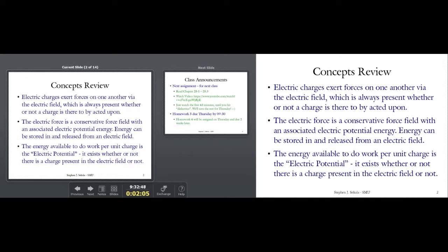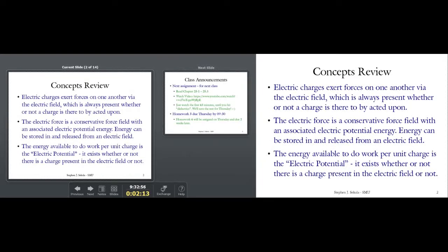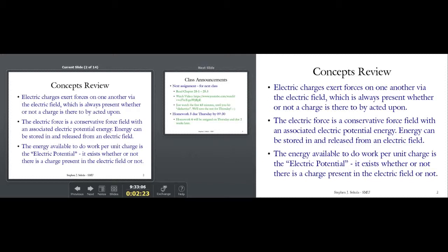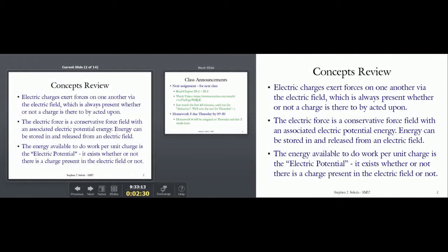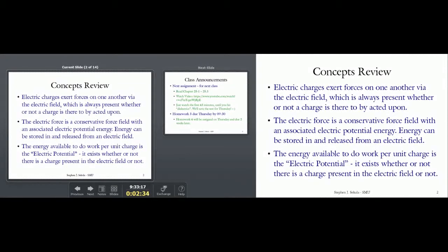We're talking about the last third of the 1800s before this idea was even taken seriously, because only then could you calculate with it. This field exists independent of whether or not anything is being acted upon — it's always present. The electric force, much like gravity, appears to be a conservative force field. That means it has an associated potential energy. You can store energy in the field, and the field can do work and release energy stored as potential.